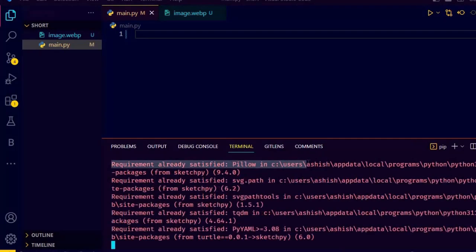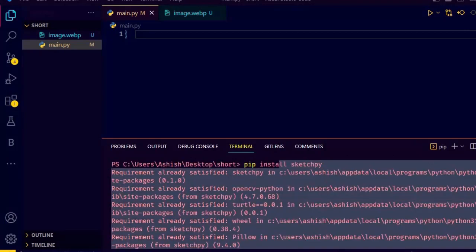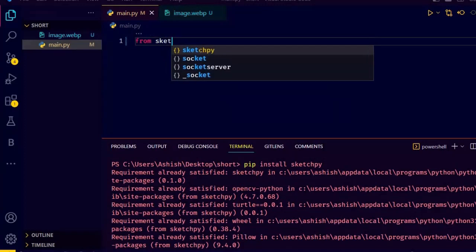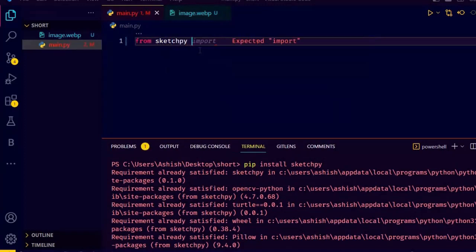As you saw I have a sample image. Now install sketchpy using pip install sketchpy. Now let's do the coding part. Let's import canvas from sketchpy.